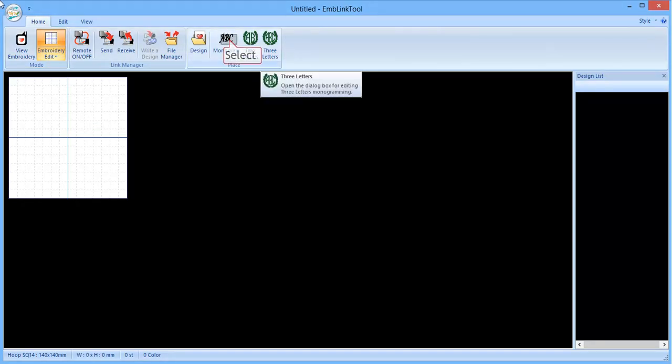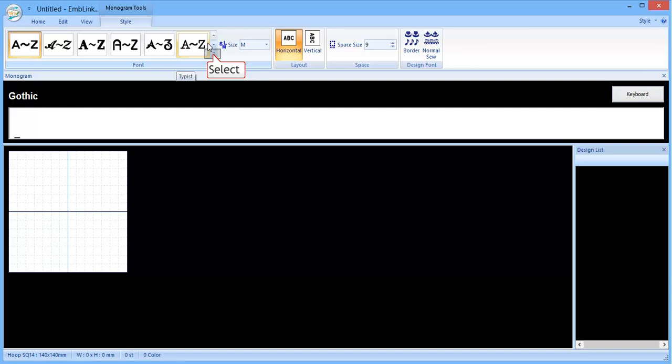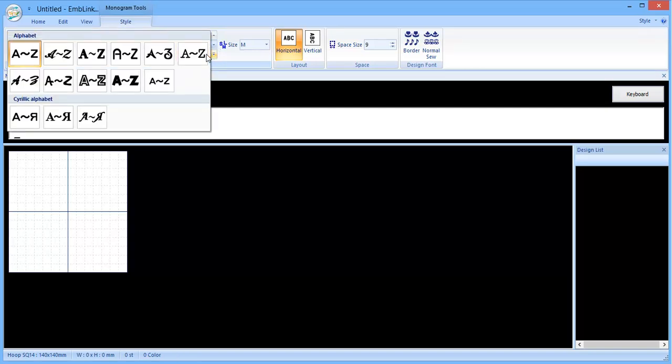Then click up here on the ABC or the 2 or 3 letter monogram. So we'll use the ABC here today. Click on the ABC, gives us our fonts. If you click on this button here, it'll give you more fonts. You can't add any extra fonts into this program. If you want more fonts you need to use the Digitizer program.